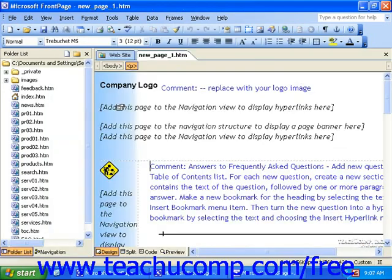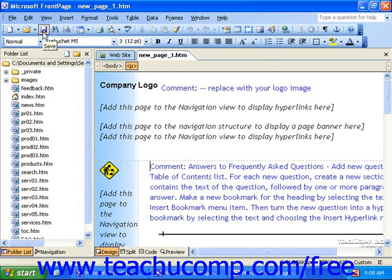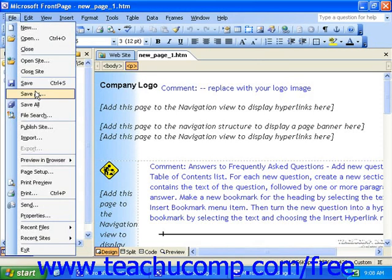Before you begin working on the page, you should save it with the name you want for it. Once you've done that, you can insert text and graphics and work with it as normal. When you're ready to save a web page, you can just click the Save button in the standard toolbar, or you can click File in the menu bar and then click Save As.